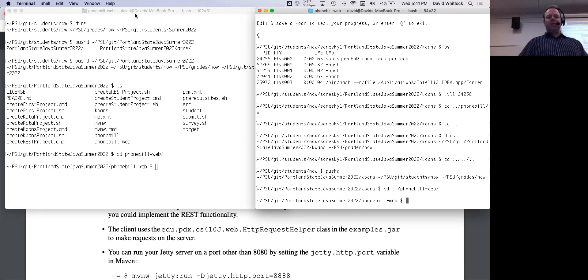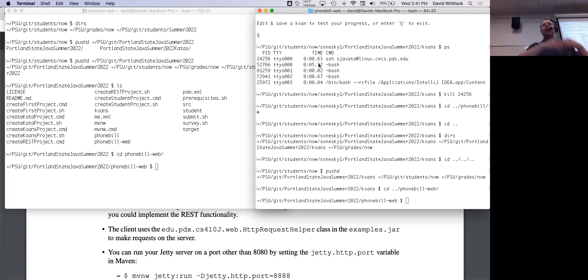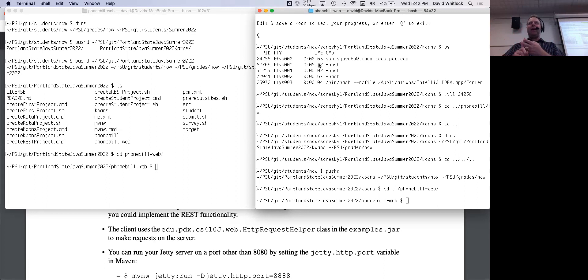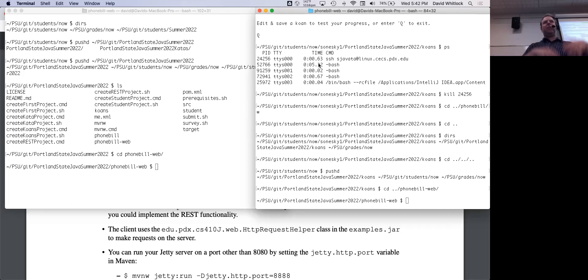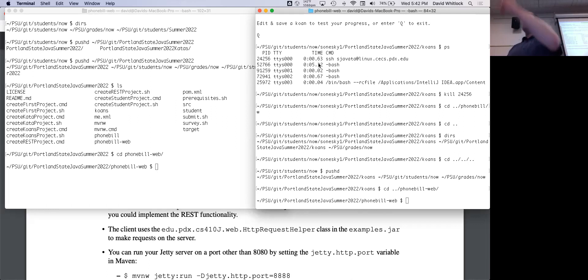The question was: how do we get all the classes from project three into project four? Just copy them — copy the code from source main and source tests, and integration tests too if you need them, from the phone bill project into the phone-bill-dash-web project. There's no sort of auto-import; I didn't want to set up anything that fancy.